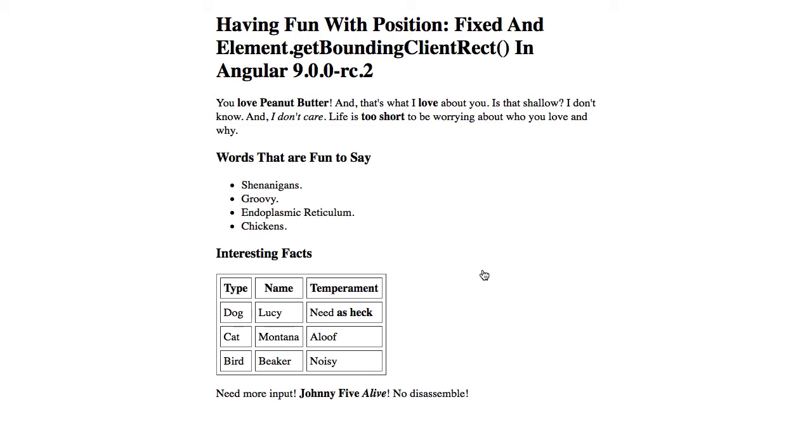What I'm not very confident in is positioning things at runtime based on dynamic association. So, for example, what I want to do here is be able to outline elements as I select them in the page.